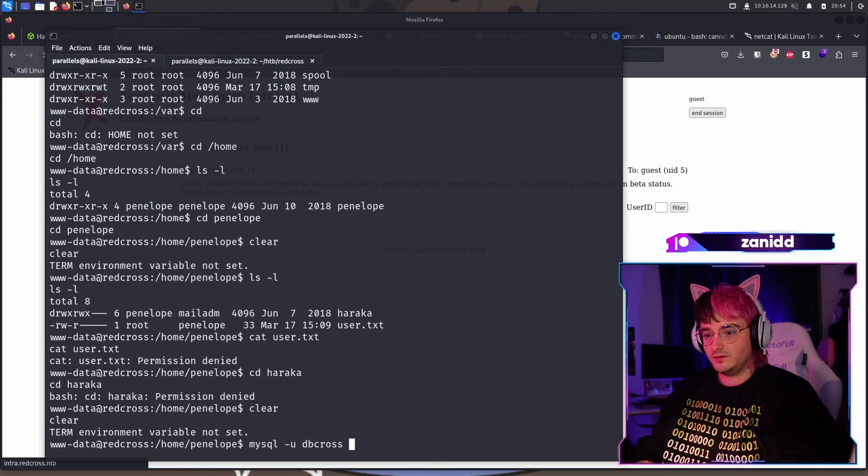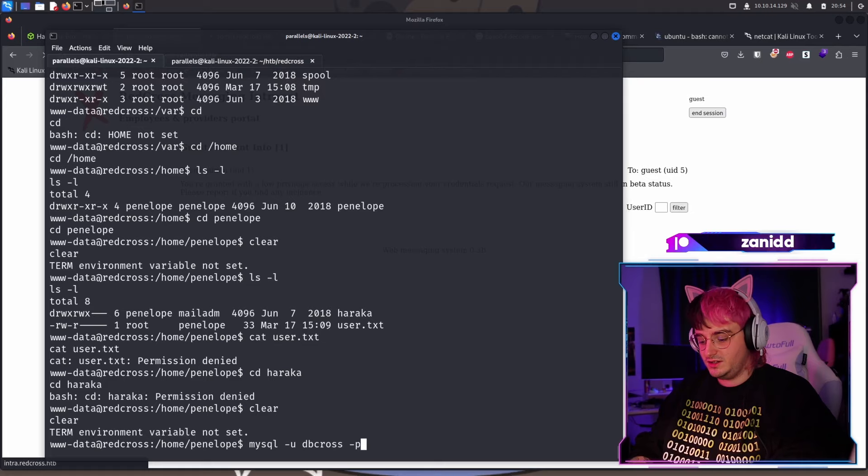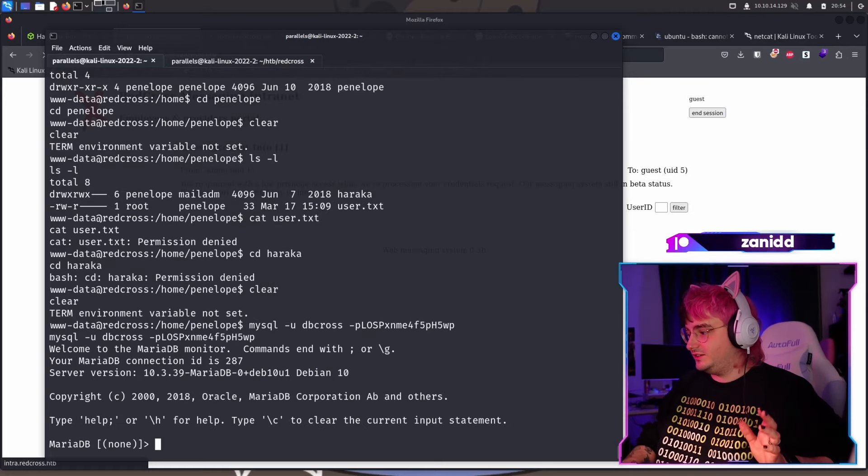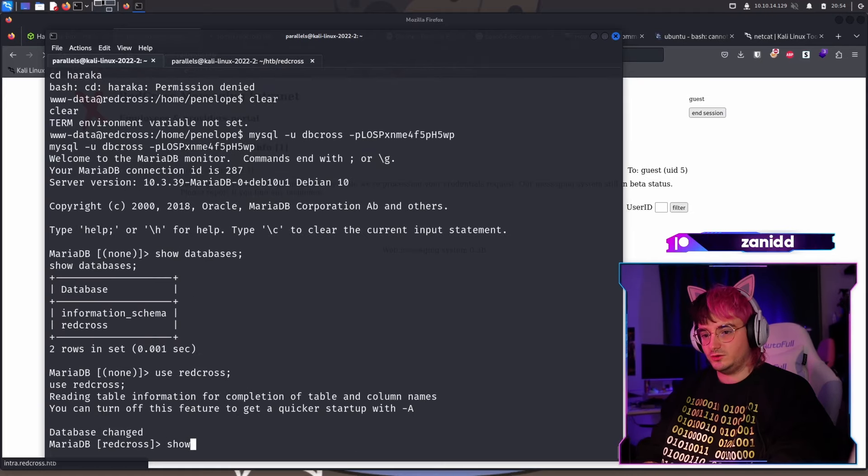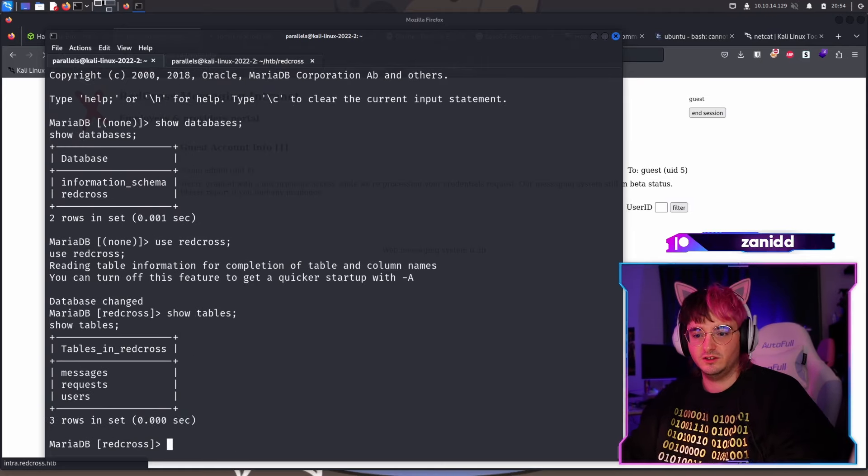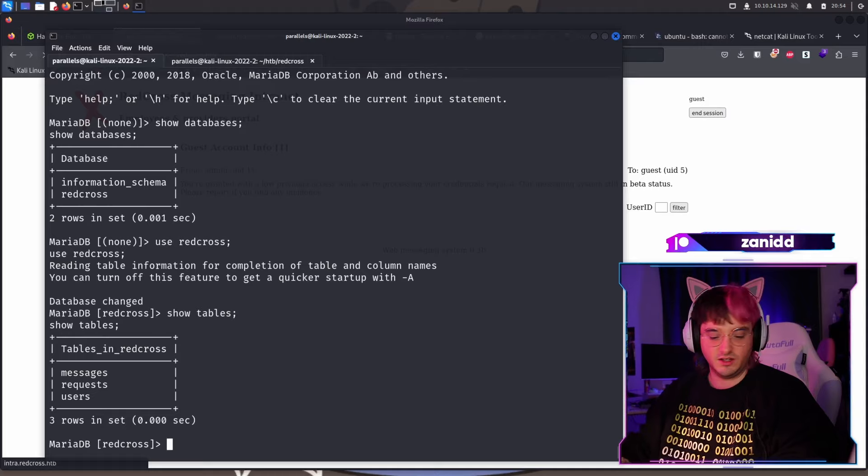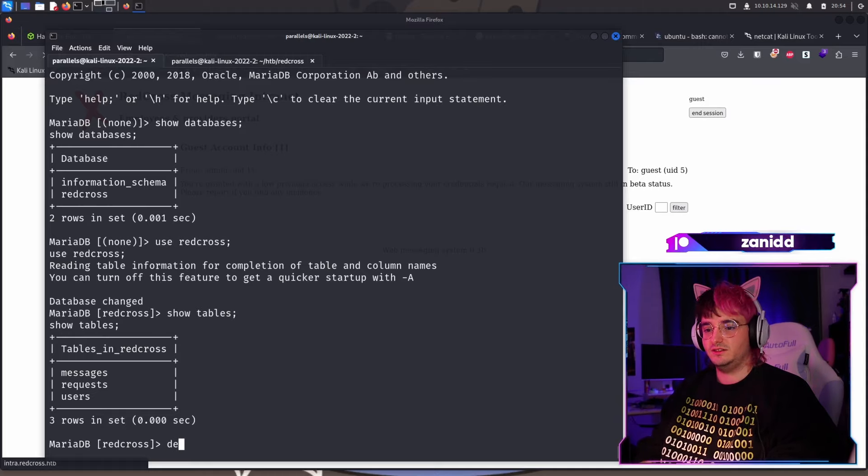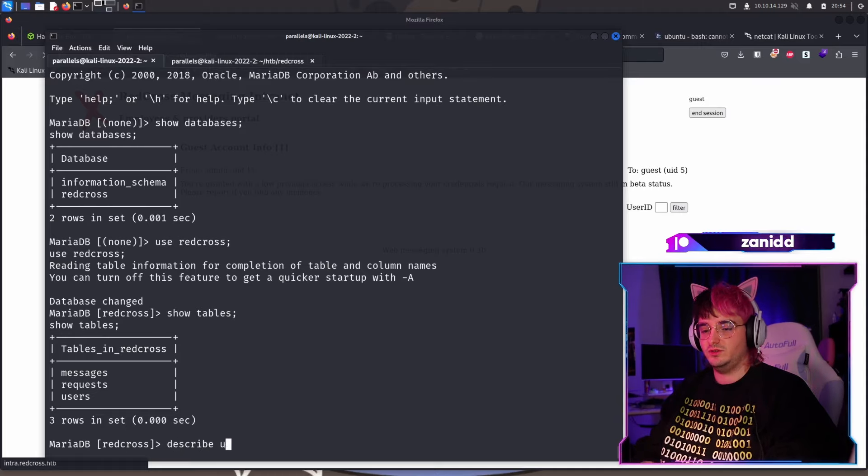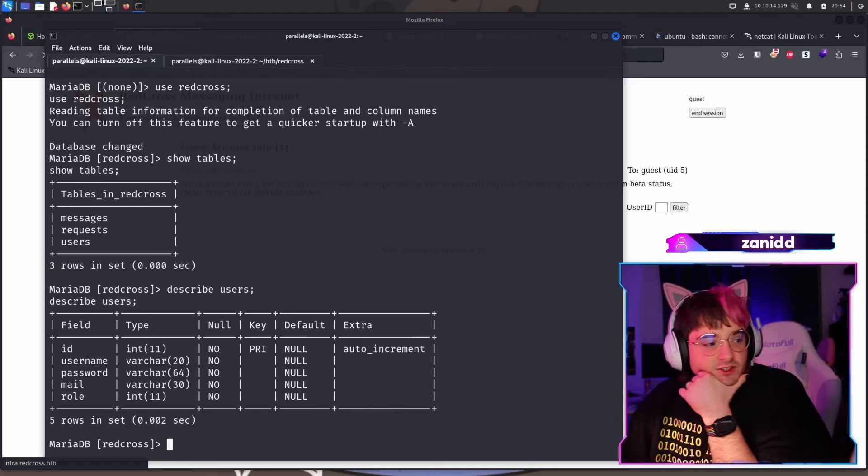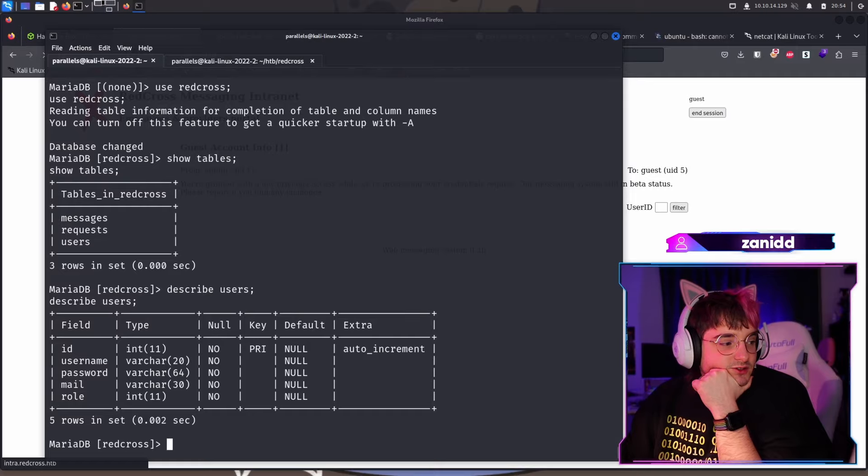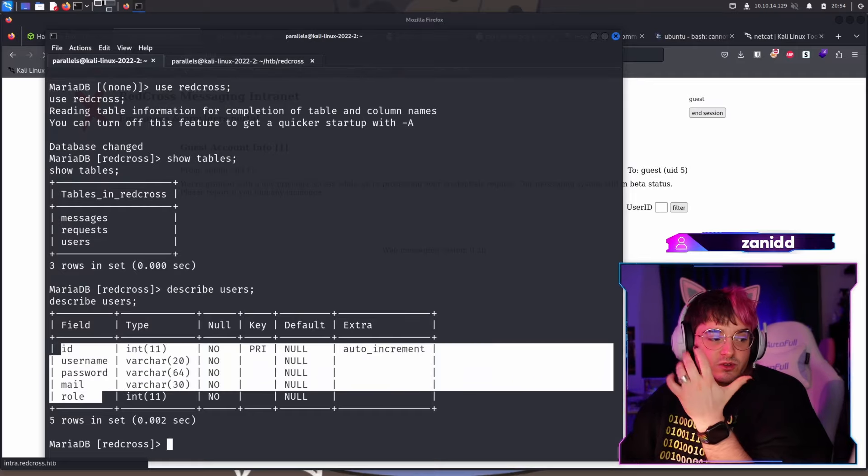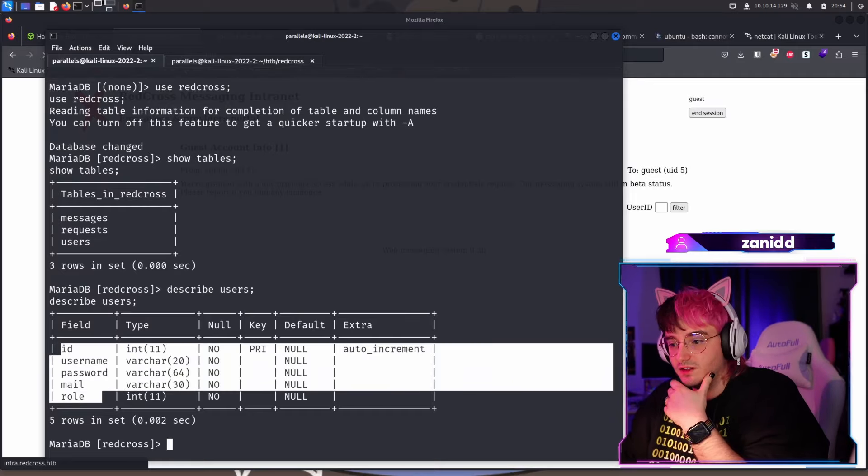the cross followed by a P and the password. And now we're in and then show tables. And I think one of them is called users. So select or better describe users. And now we see what fields we have in here. We have ID, username, password. Perfect. So we have the password.